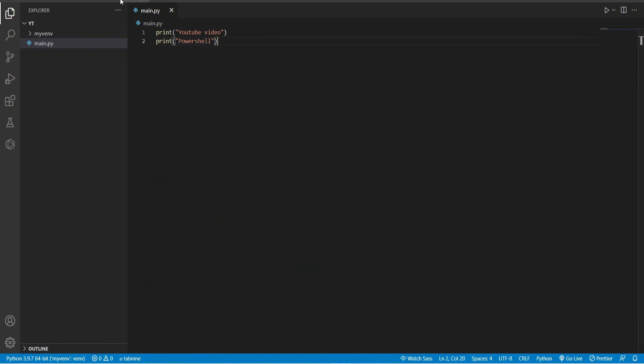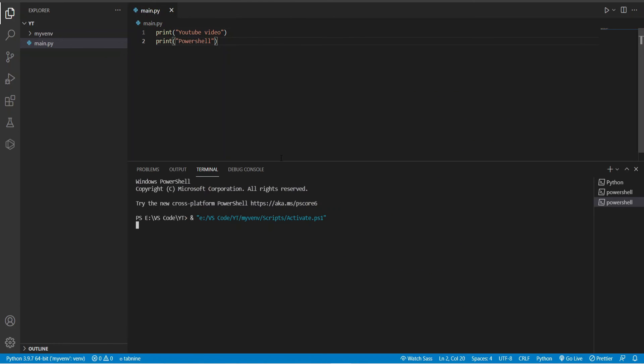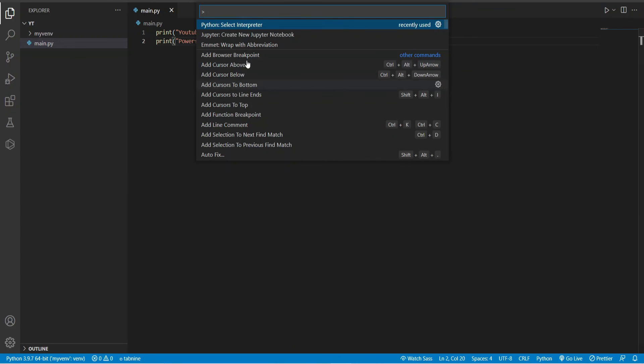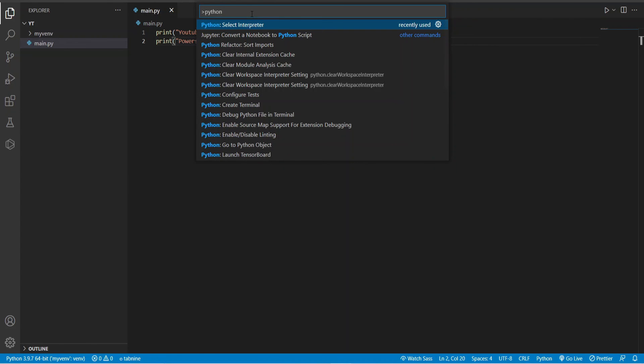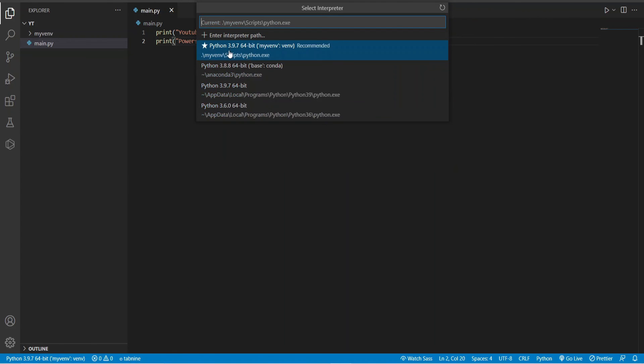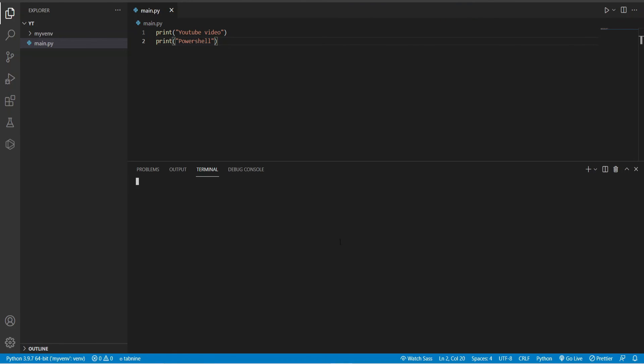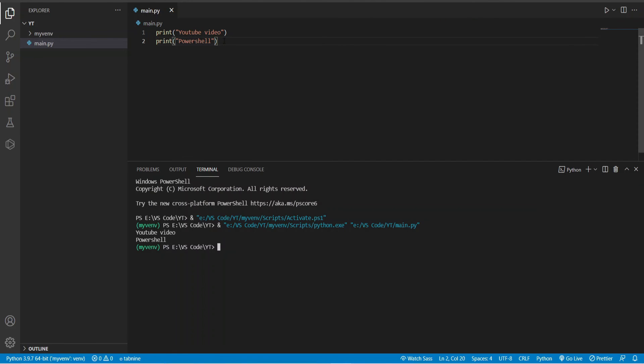In the new terminal, you can see that the name of the virtual environment is shown in green. In this way, we can create a virtual environment for Python in VS Code.